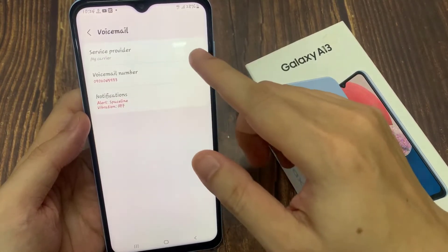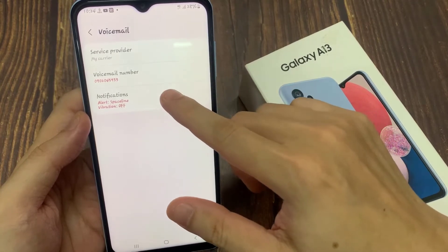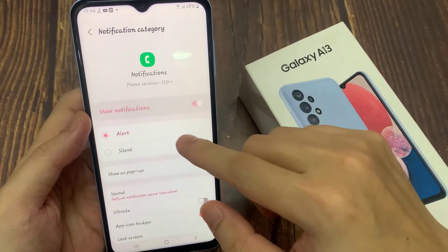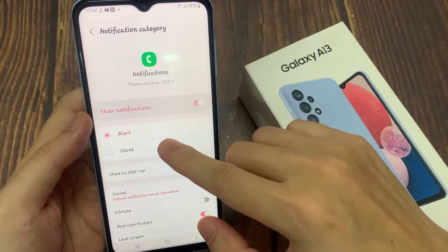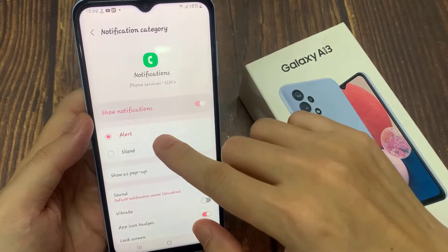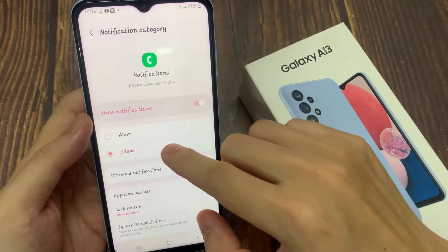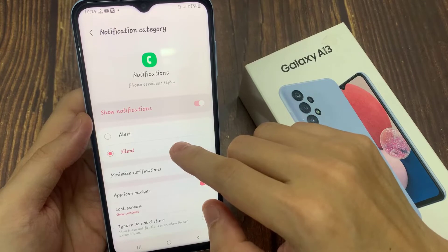In here, tap on notifications. By default it has been set to alert. If you want to change the notification setting, then you can choose silent.